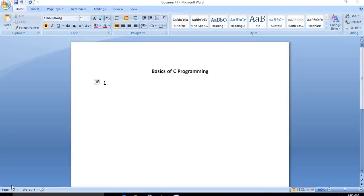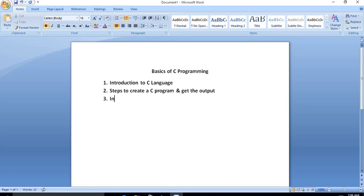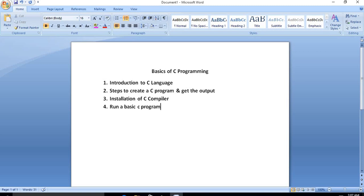Good morning friends. In this video lecture we will study the basics of C programming language. We will cover the introduction to C language, the different steps used to create a C program and get the output, the installation of a C compiler, and finally we will run a basic C program.